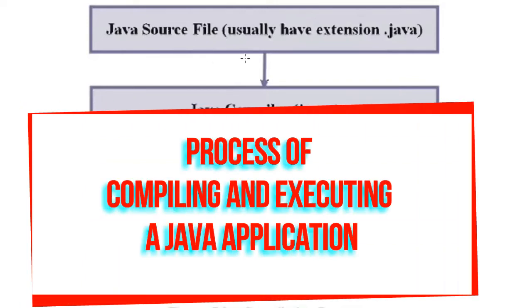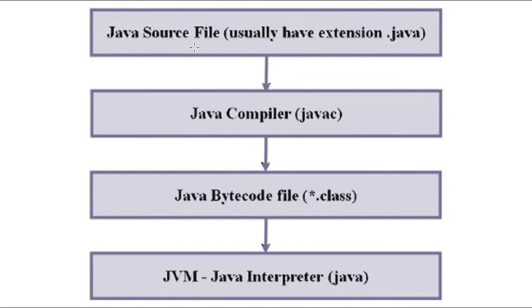The first thing we are doing is Java source code, or Java source file. The file that we are going to create uses .java extension.